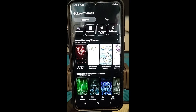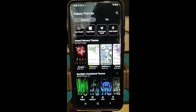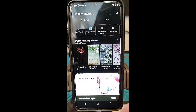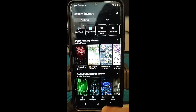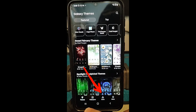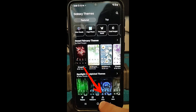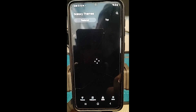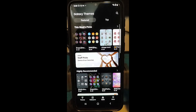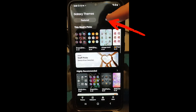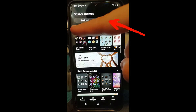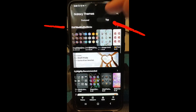Tap on Themes, and when Themes opens up — Galaxy Themes doesn't always load super fast — but now we're here. At the bottom you have a menu where it says Themes, Wallpapers, Icons, and Menu. We're doing icons, so we're going to tap on the Icons link down here. Once that opens up, you're gonna want to be on the Top tab — the tabs up here are Featured and Top — so tap on that one.